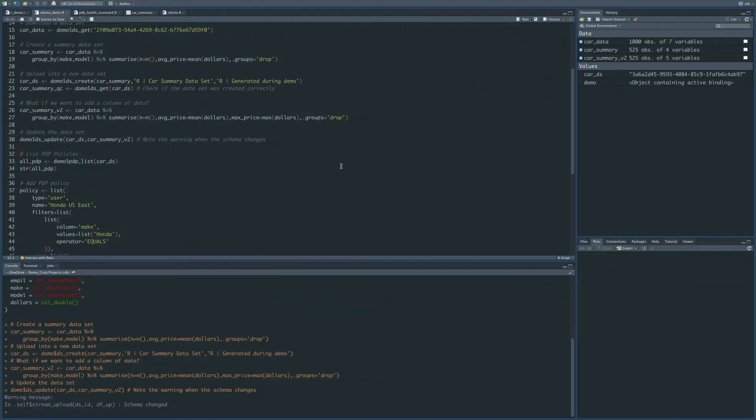All right, so we've shown that we can get data from Domo. We can create a new dataset in Domo, and we can also update existing datasets, and just a note that we can update datasets that have already been created by the API.